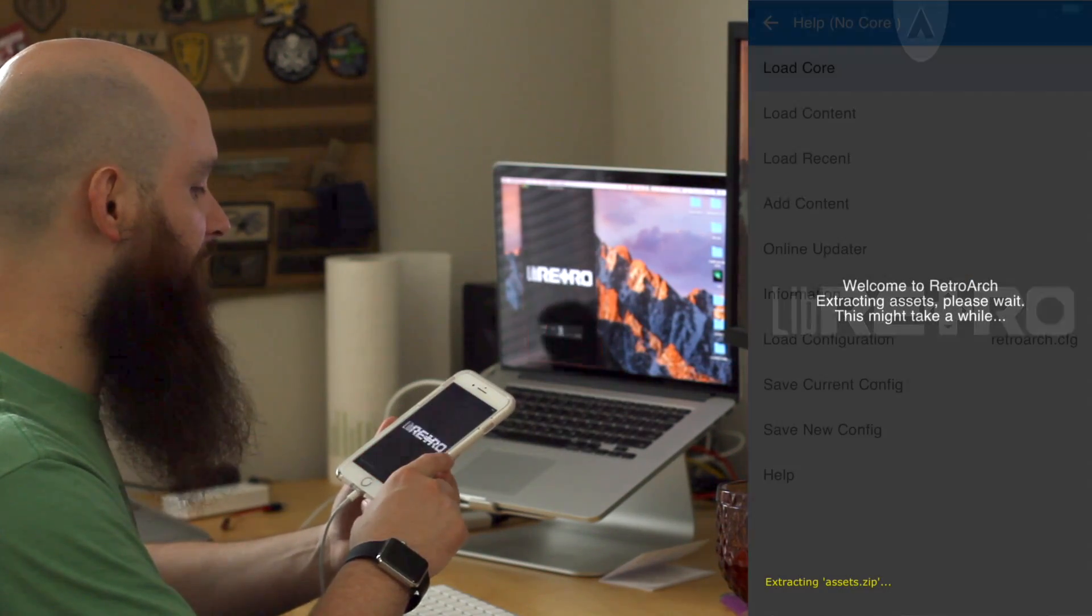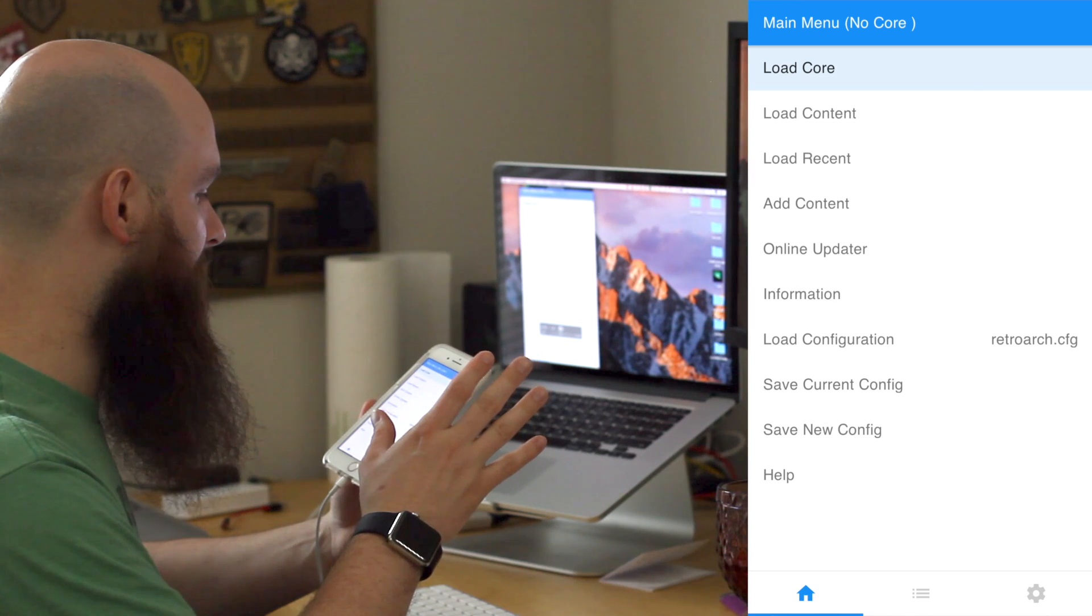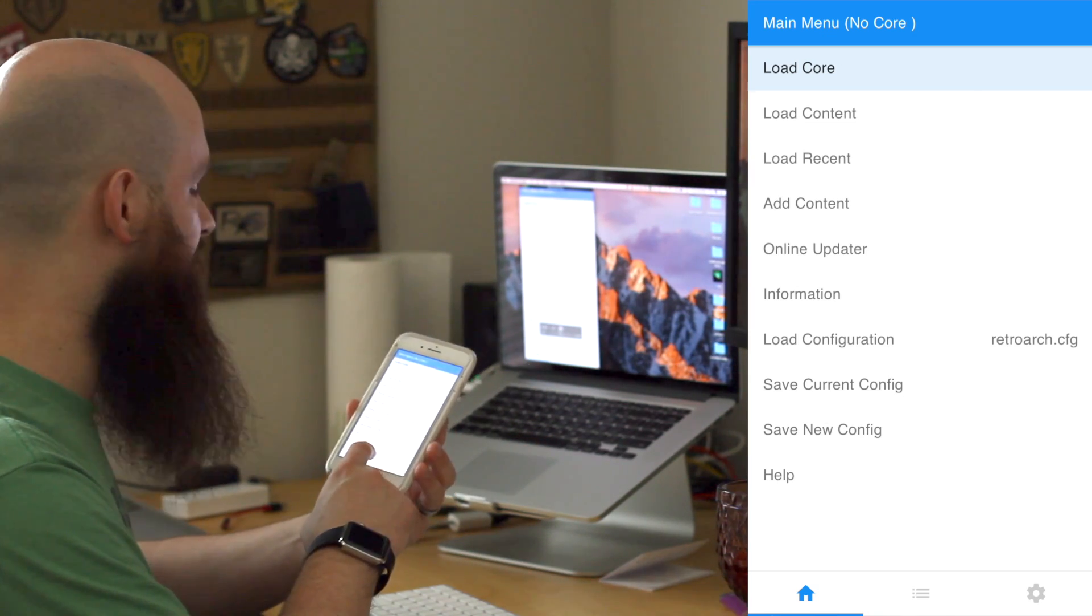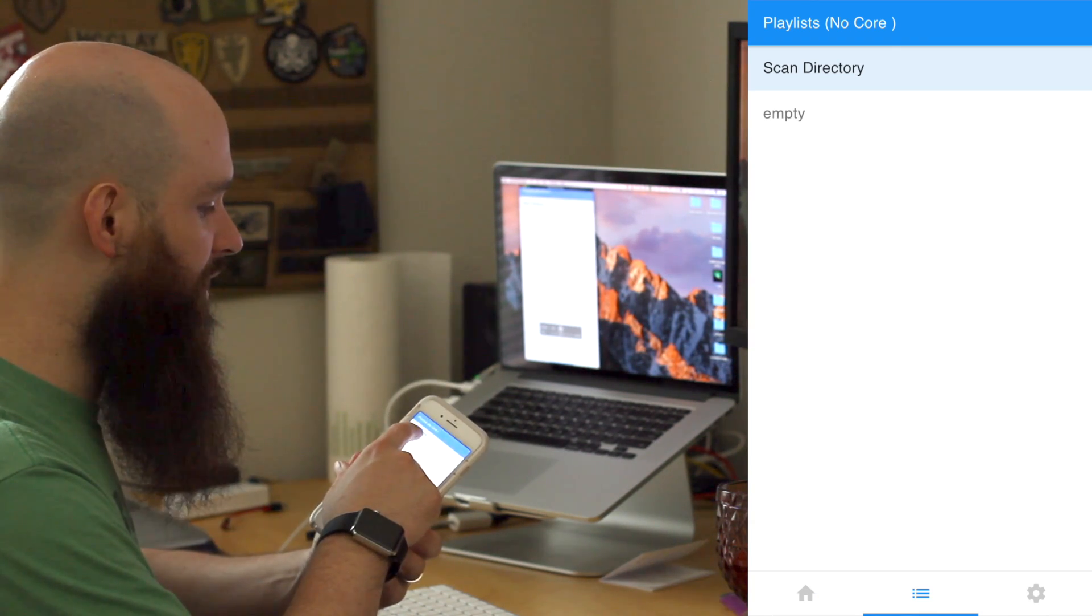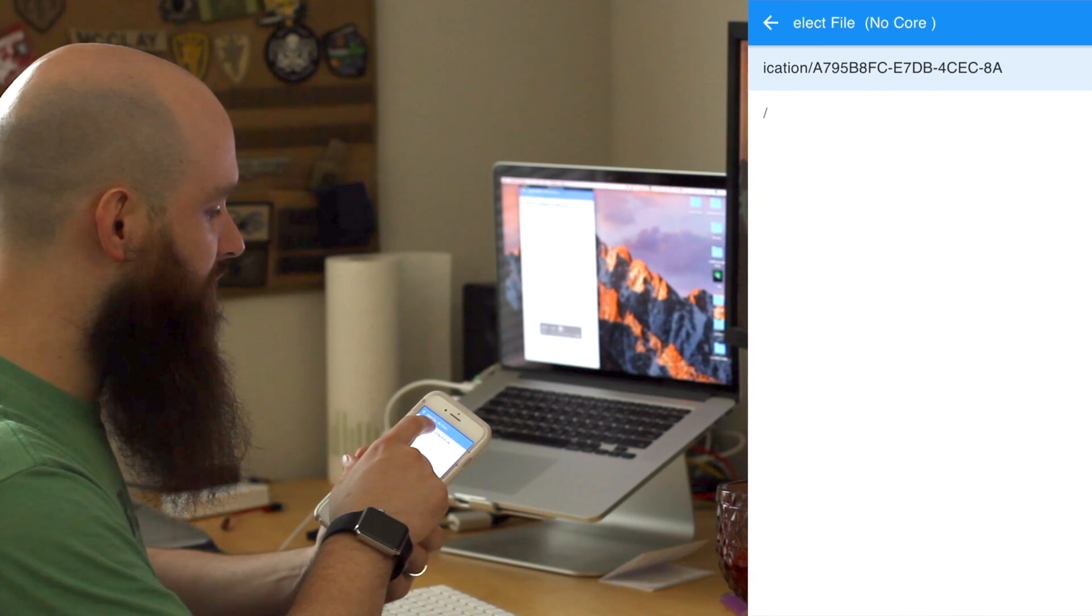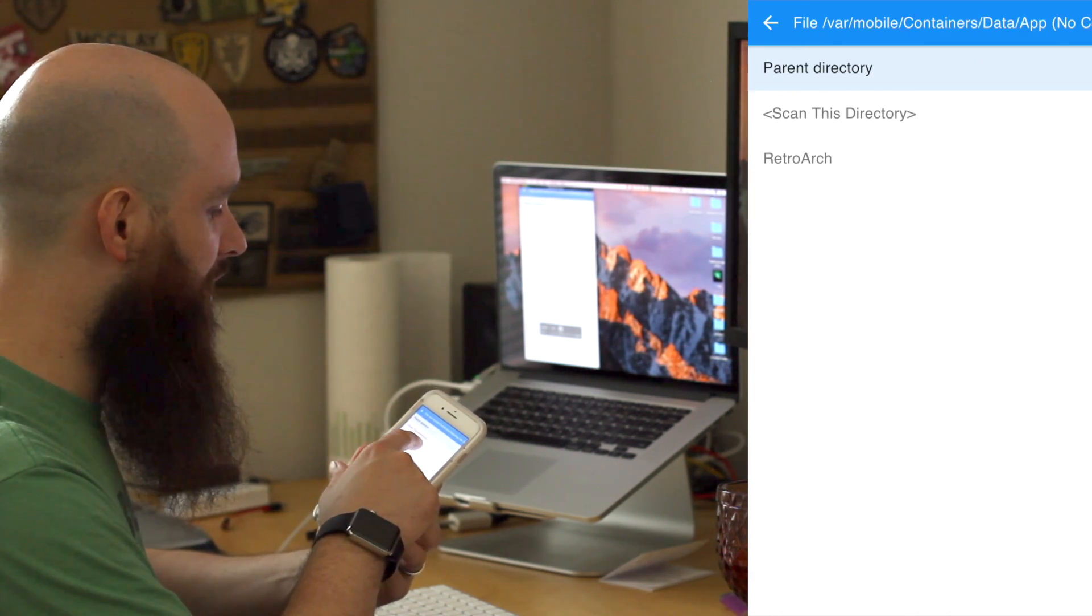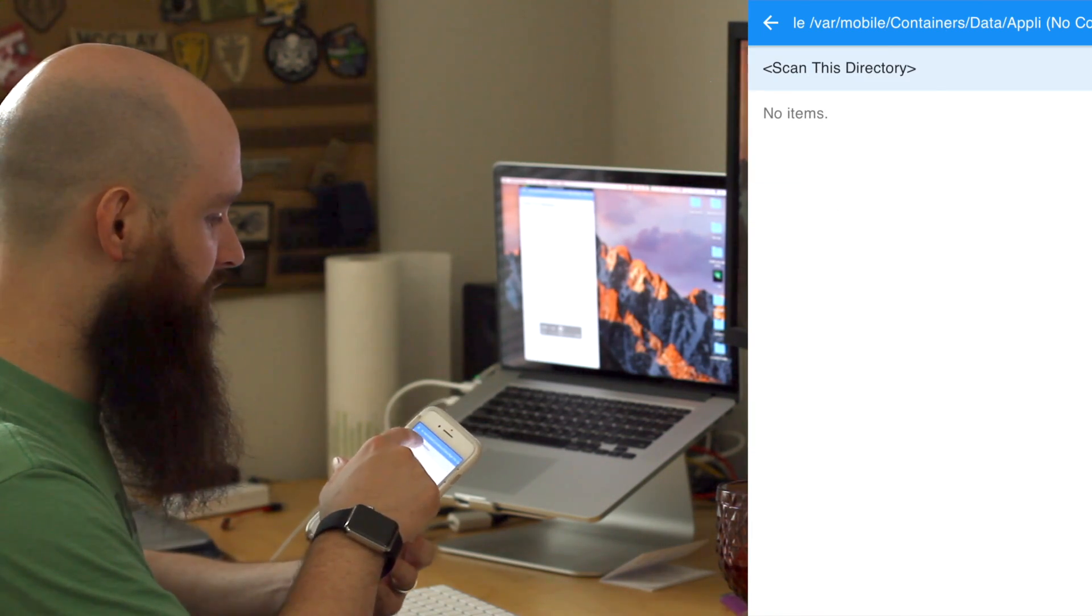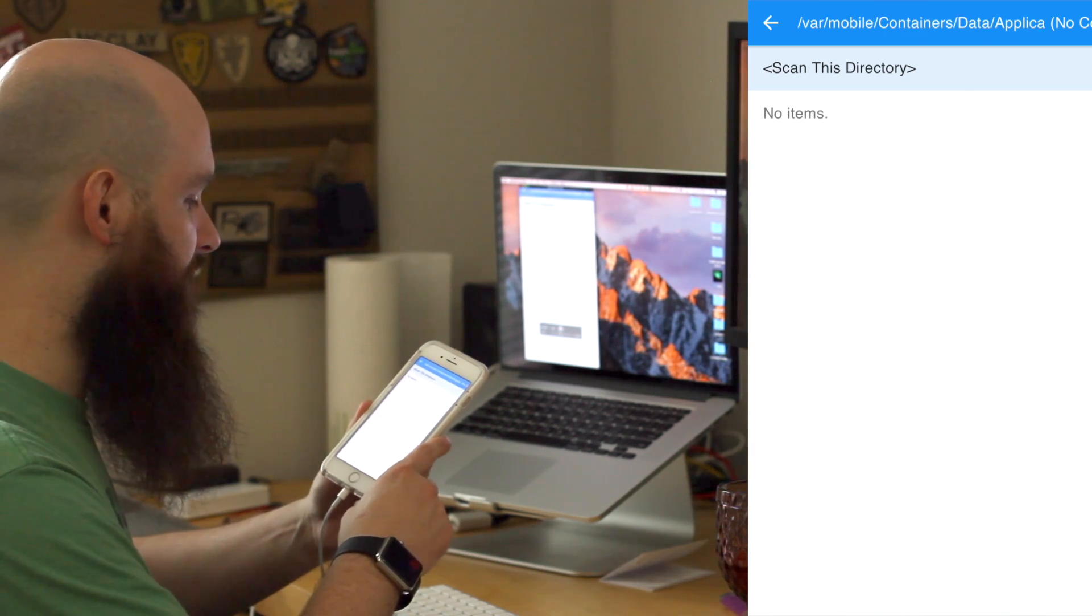We're gonna open up the app. It's going to extract the assets, not worried about that. That takes just a moment. The next thing you're gonna do is select in the lower middle. We actually need to scan the directory for where the games are. We're gonna choose scan directory, choose that name at the top, RetroArch, Downloads, Scan this directory. It's gonna take a moment, we're gonna fast forward through that.